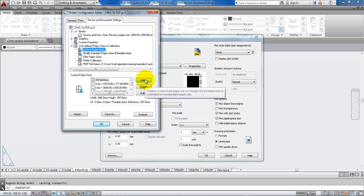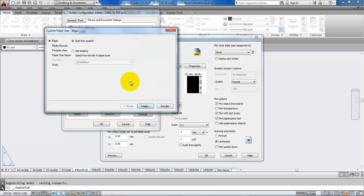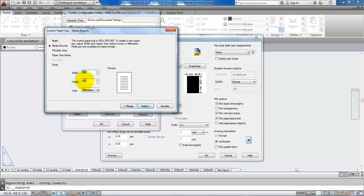We want to create a new paper size, so we will select Add and start from scratch. Say Next. Now we need to know the dimensions of the paper. For this one I wanted the width to be three times the size of an A4 sheet, so that will be 630 millimeters. But I want to add 10 millimeters to the edges, so it will be 640 millimeters.